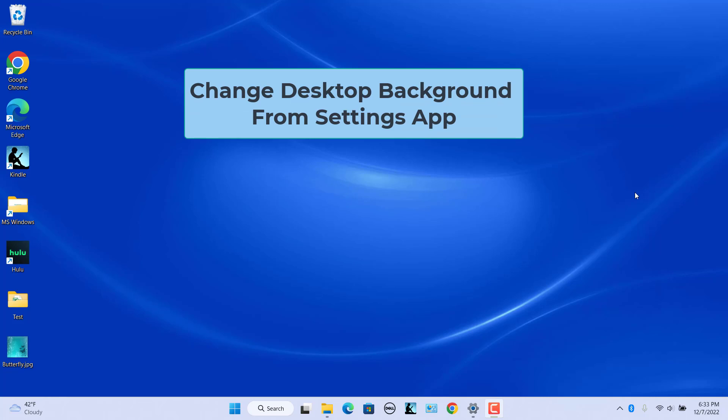Change the desktop background from settings app. The background section of settings has options for adding single pictures, slideshow, or solid color backgrounds to the desktop.